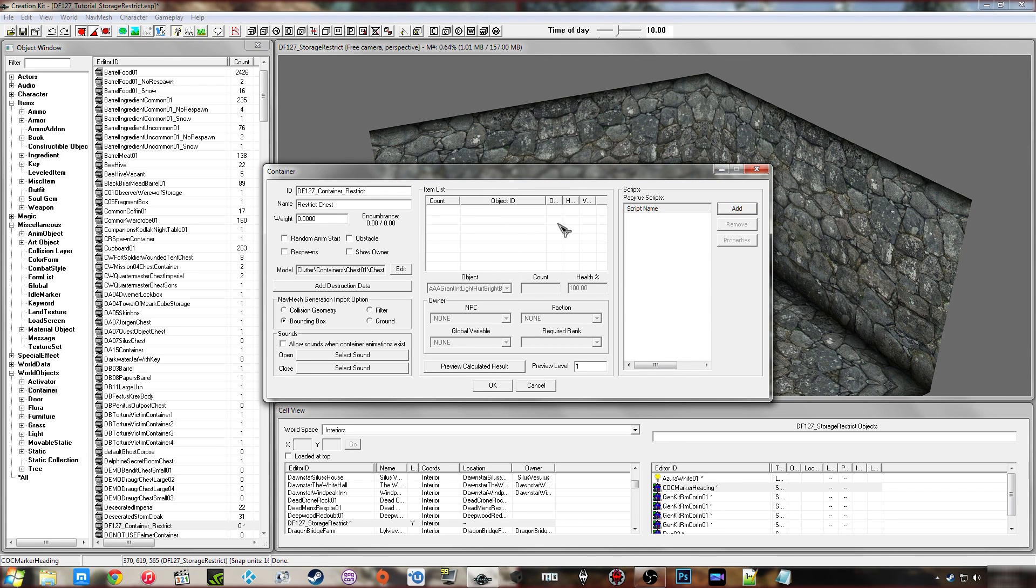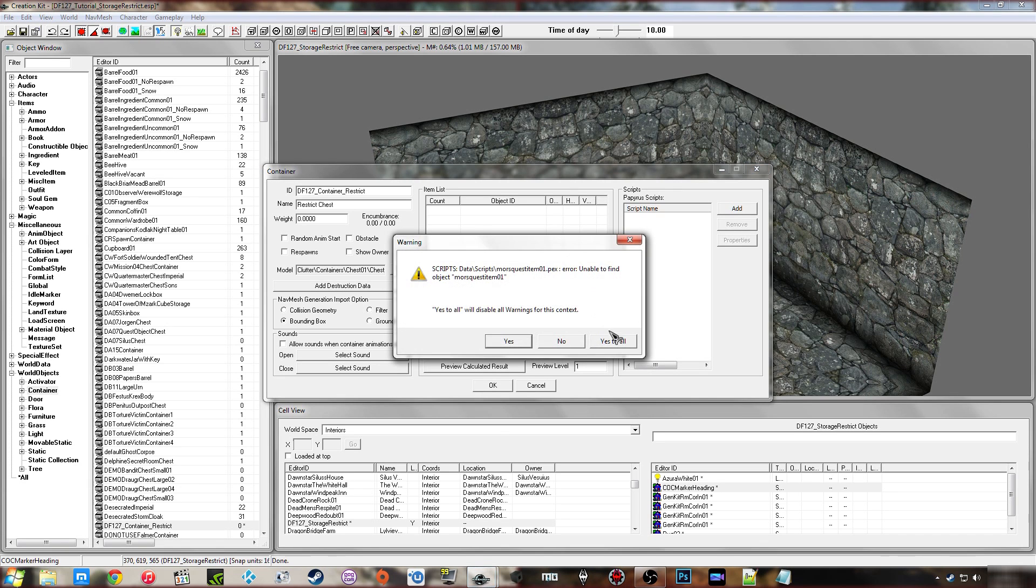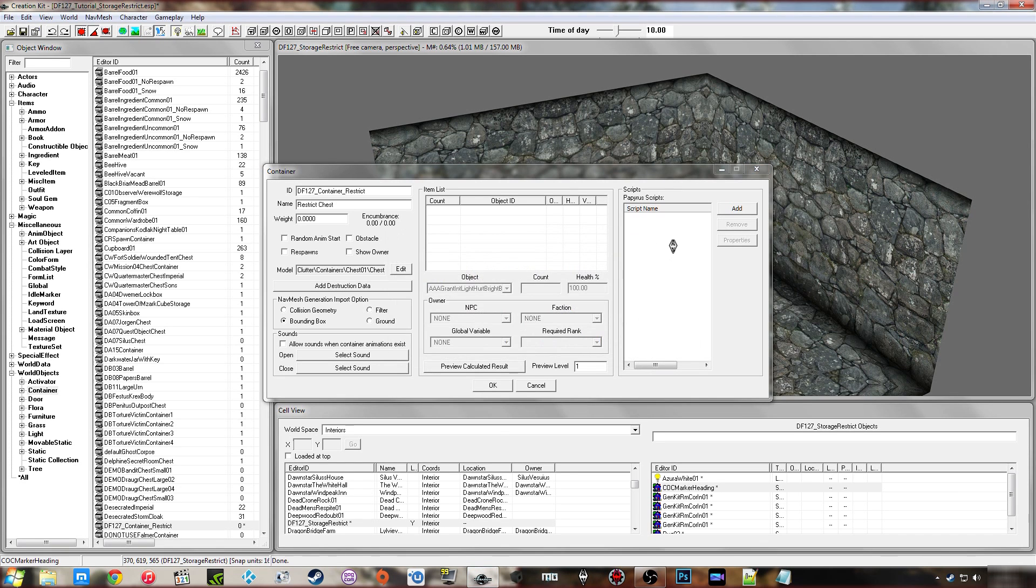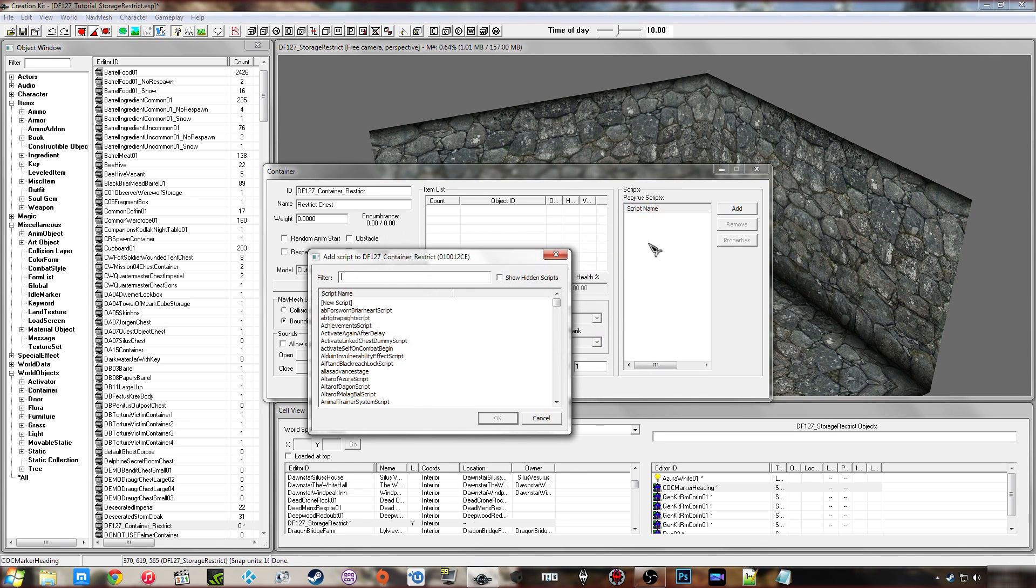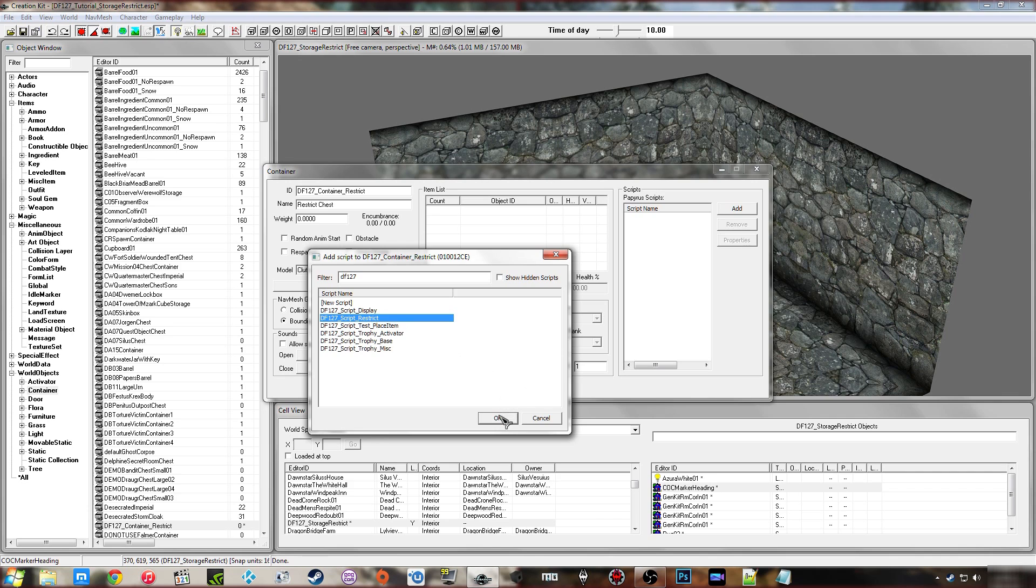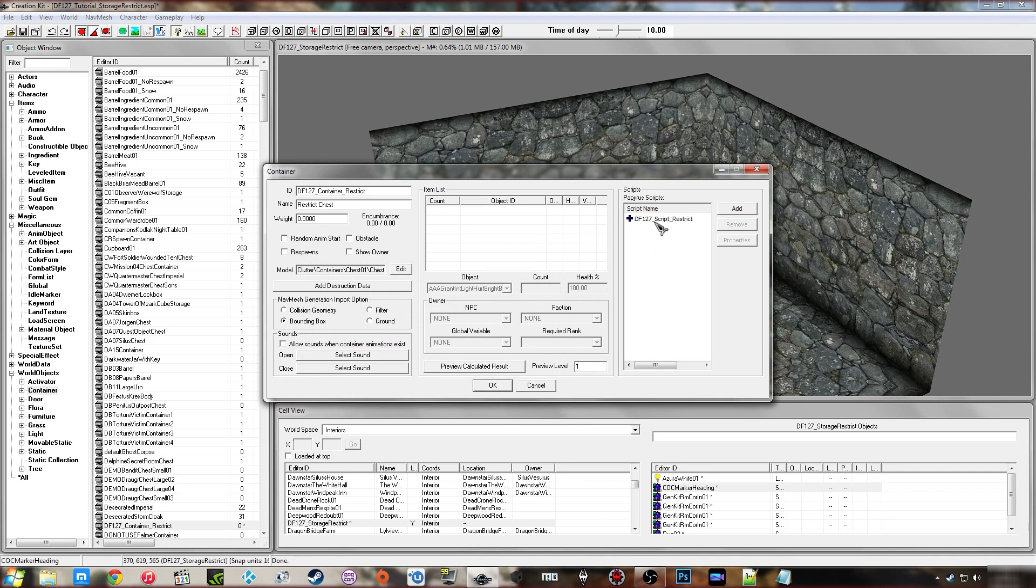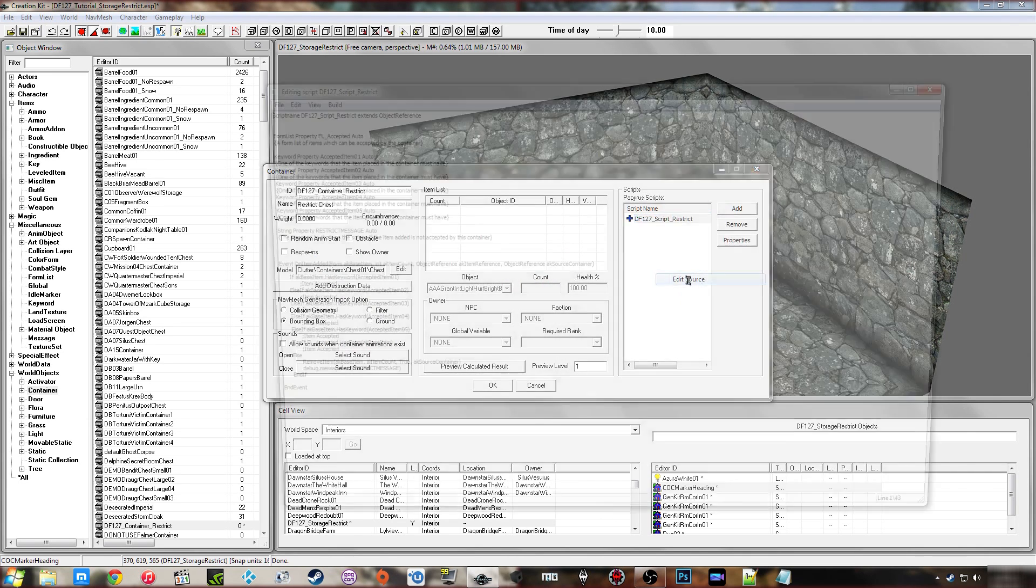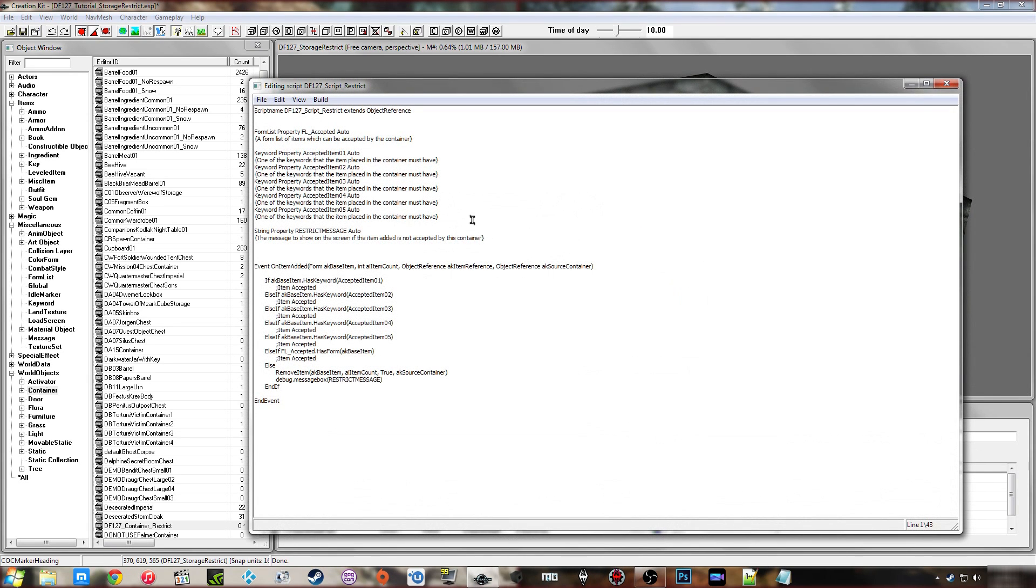Then I'm going to add my script. If you get any errors, just click yes to all. I've already typed my script up so I'm going to search for it and it's DF127 script restrict. Now I'm just going to open the source and I'll try and explain what this does.